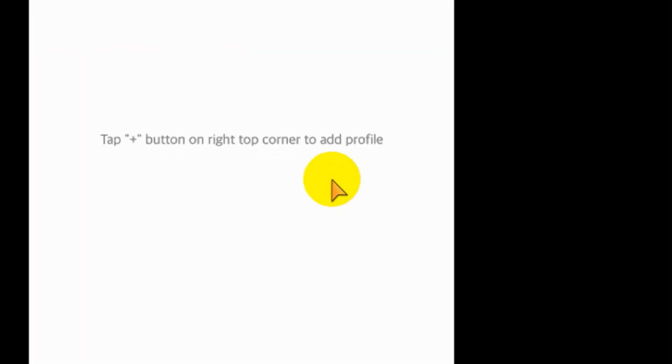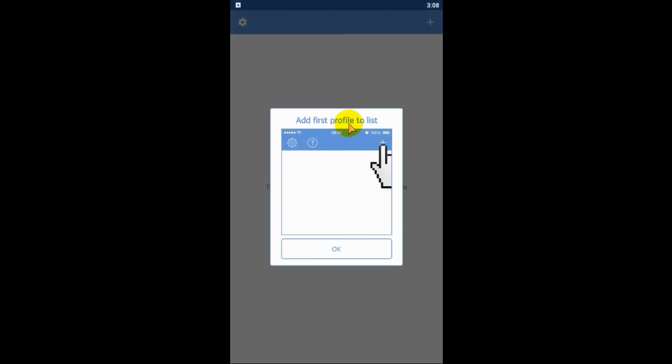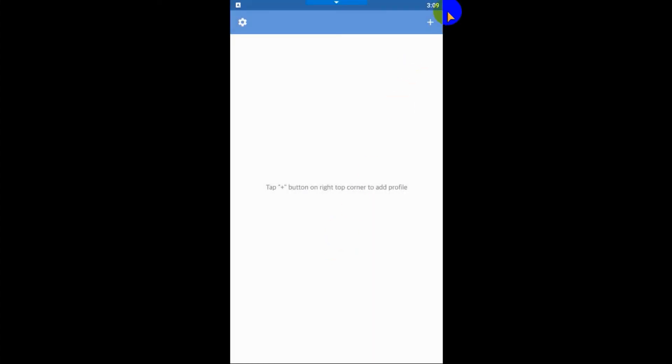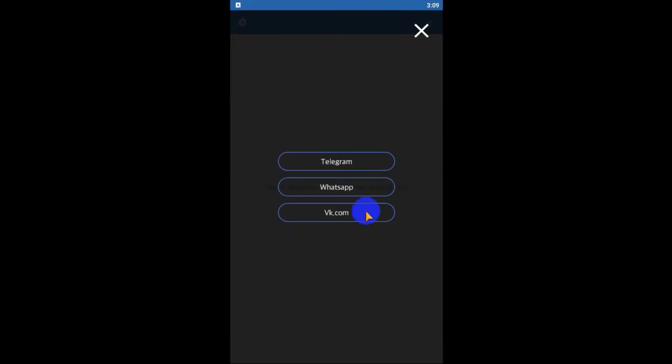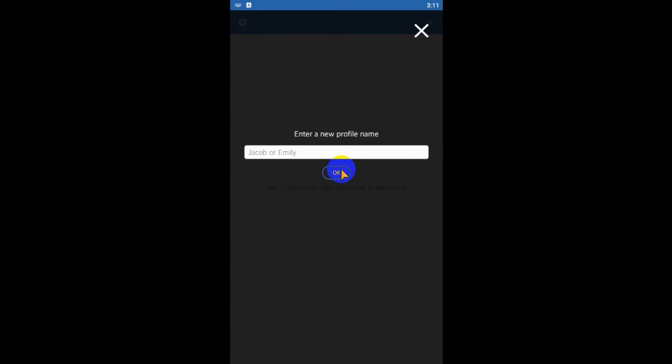Click on the plus button on the top right corner and you can choose any one of them, but we are testing WhatsApp now. Give the WhatsApp number. For example, I'm giving one test number that I want to monitor. Click OK and you can provide a name for the profile for you to understand.